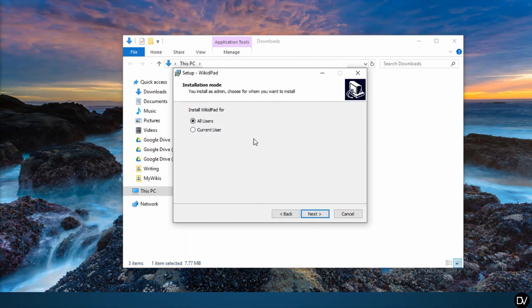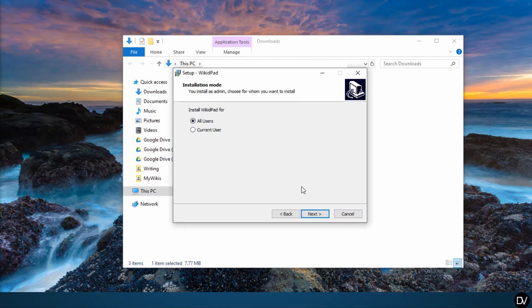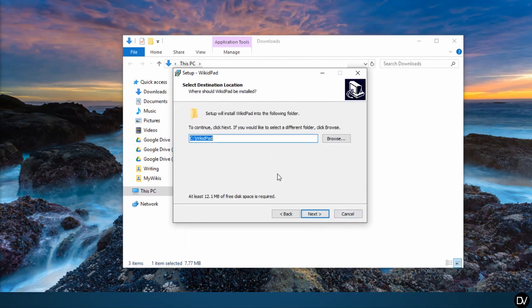If you want to be able to access the software no matter what user account you log into on your computer, or if you want other people who use your computer to have access to the WikidPad software, then select all users. If you don't want other people getting into your stuff or you want them using the software, go ahead and click current user.